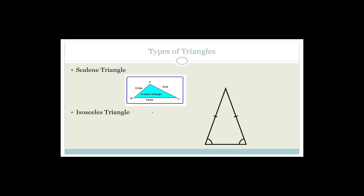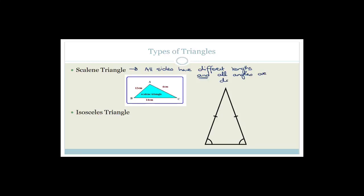Now let's talk triangles. First, you need to know the different types of triangles because sometimes they won't label them but will describe them. The scalene triangle has all sides of different lengths and all angles of different sizes — in other words, nothing is equal in lengths or angles.